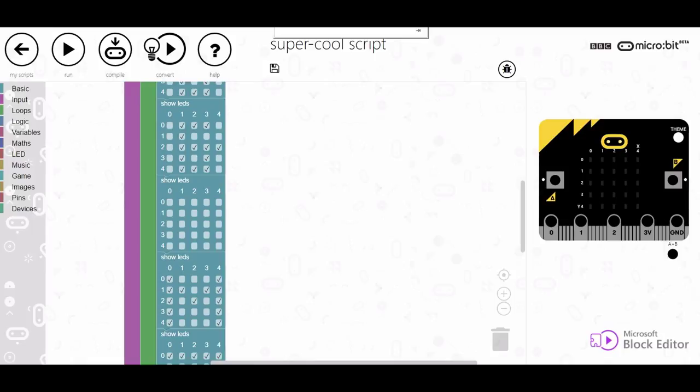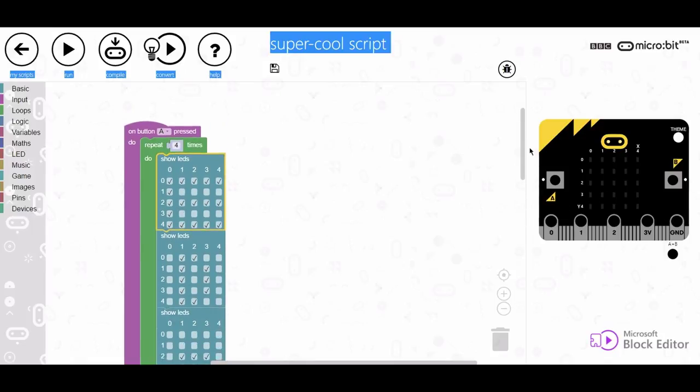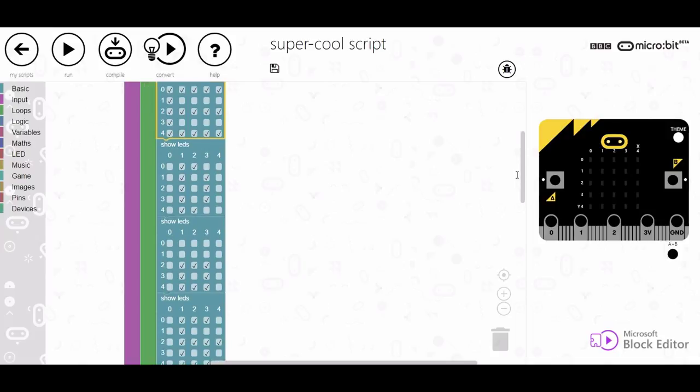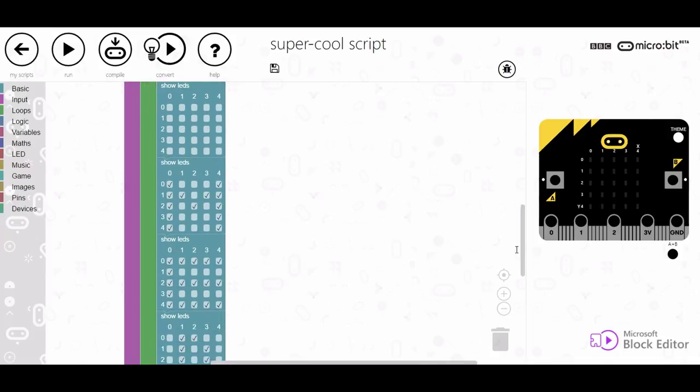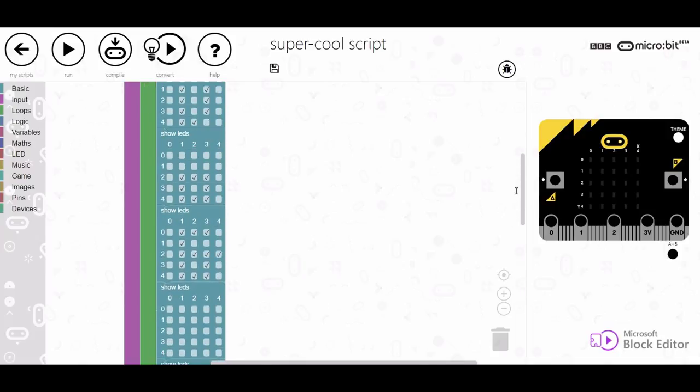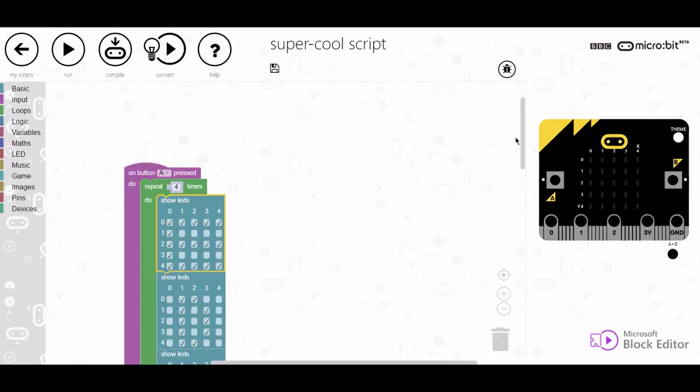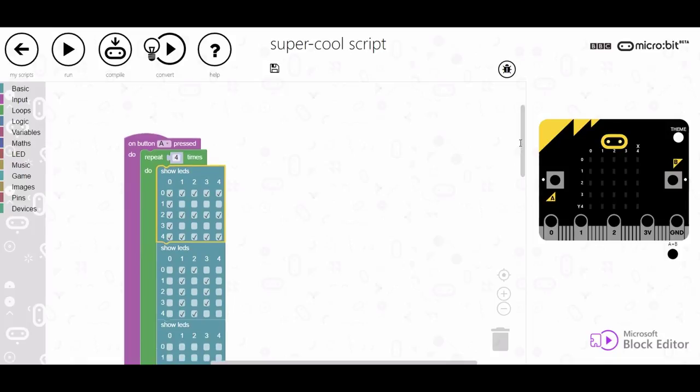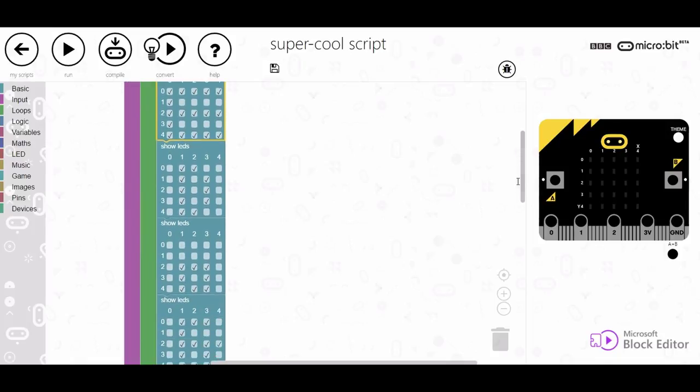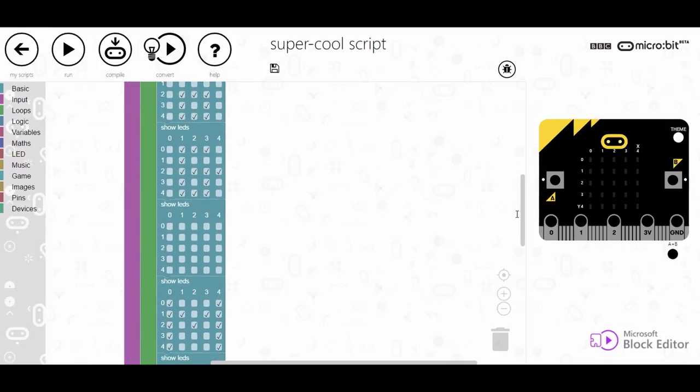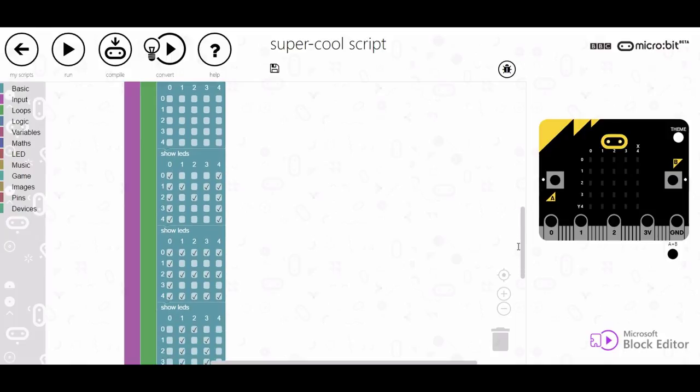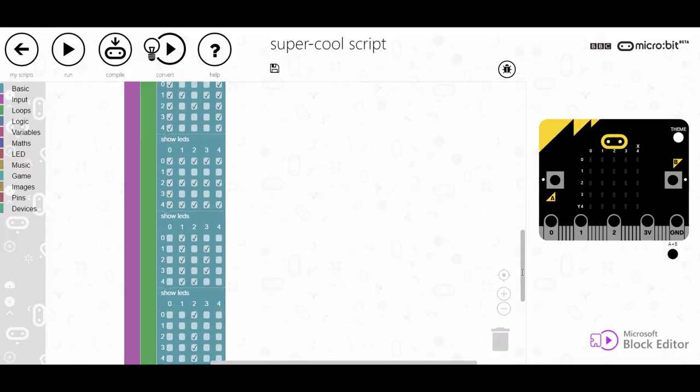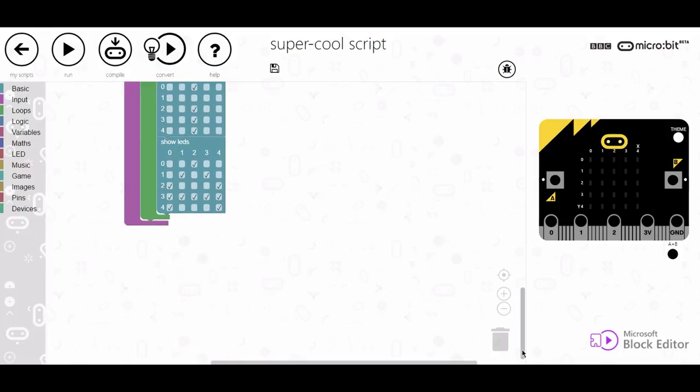Okay so I've written the program and you can see it is very very basic. So what it's going to do is when button A is pressed repeat the next bit of string four times and that is just changing what is shown on the little LED screen. So let's switch back to the camera and see what it does.